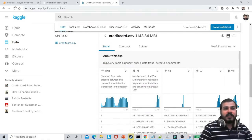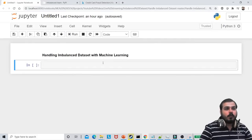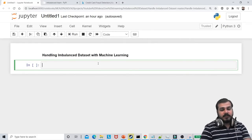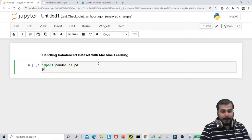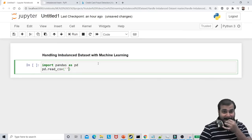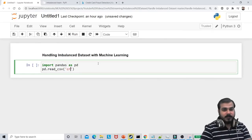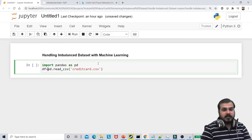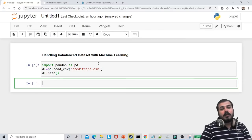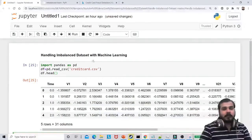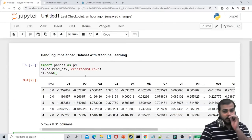Once you download it, just try to put it in the same working location where you are working. I'm going to read this particular dataset. I'll import pandas as pd and use pd.read_csv for the file named credit card.csv. I'm going to use the variable df, and if I check df.head(), I will see the data loaded from credit_card.csv.